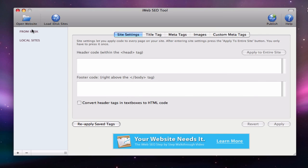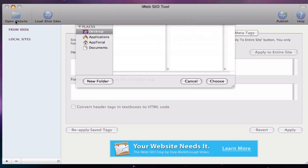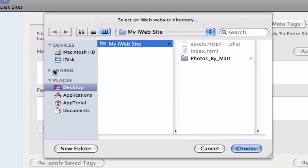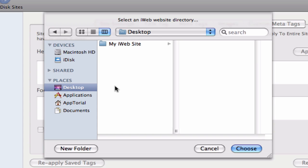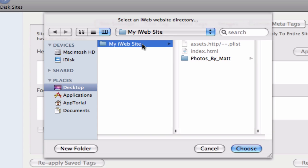In iWeb SEO tool, when I press the open website button, I will first locate the folder that I just created. Many people will select this folder and choose to load the entire folder. This is how we end up with those long URLs.